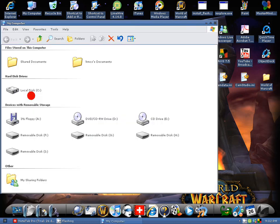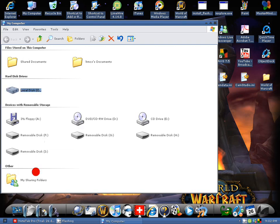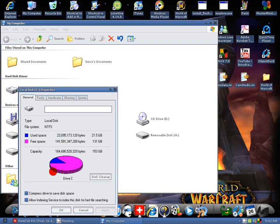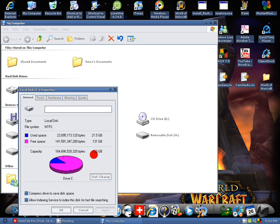I'll check your computer space. You want to go to my computer, local C disk, properties, and here you'll get a pie chart. Your used space will be in blue, which mine is 21.5 gigabytes, so keep that around 25 gigabytes at the most. Free space is 131 gigabytes, and your capacity is right here, which is my 153 gigabytes.